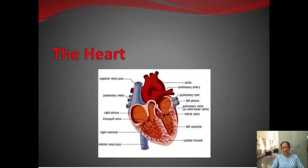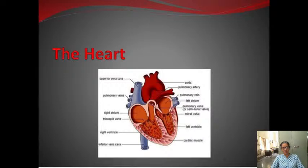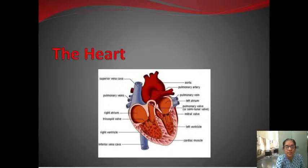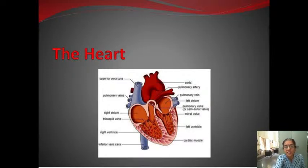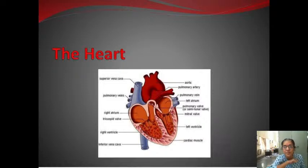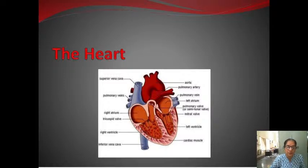This is our heart. Can you identify all the vessels? This one is the arch of aorta. This is the superior vena cava and this is the inferior vena cava. This is the right atrium, this is the left atrium. This is the right ventricle and this is the left ventricle. Blood is coming via pulmonary veins into the left atrium.